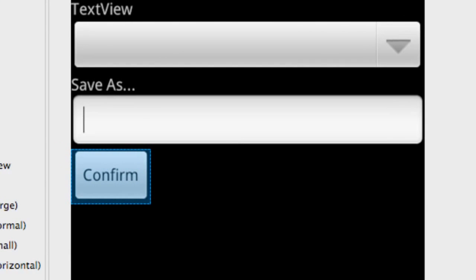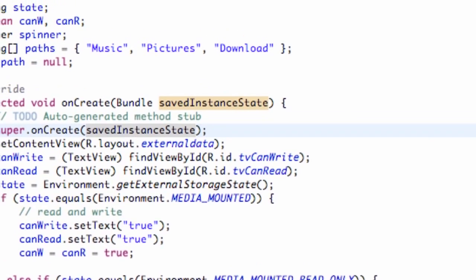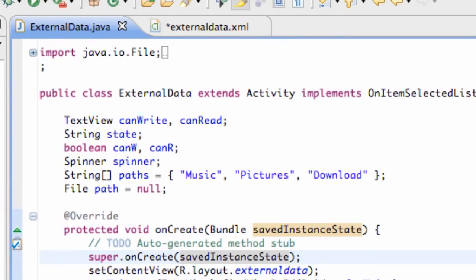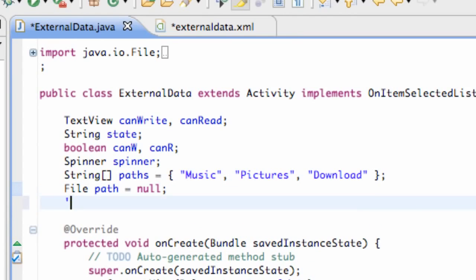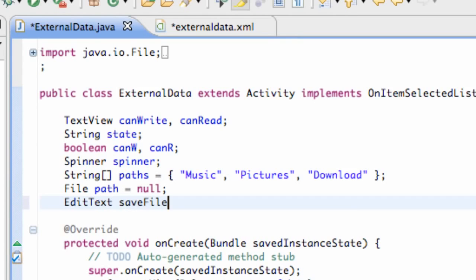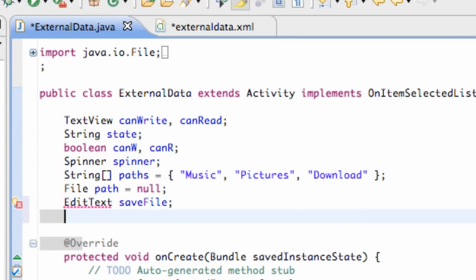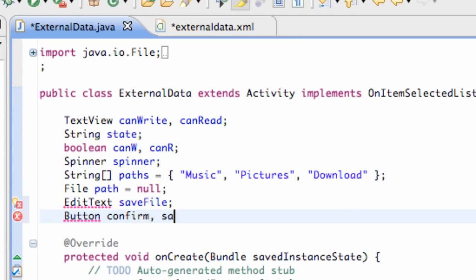Let's check that out. Our save button isn't there. So now let's go over to our external data Java file and set up some of those references. Let's make everything accessible here for the whole class: EditText save file, two buttons, confirm and save. Just import both those.